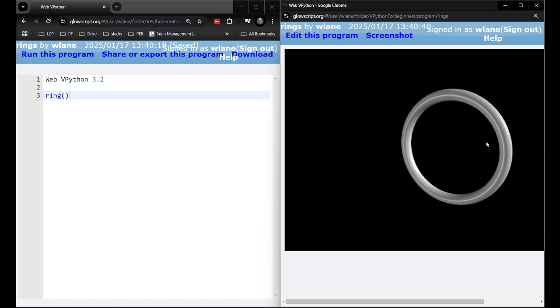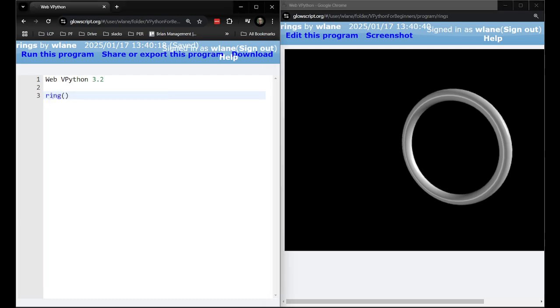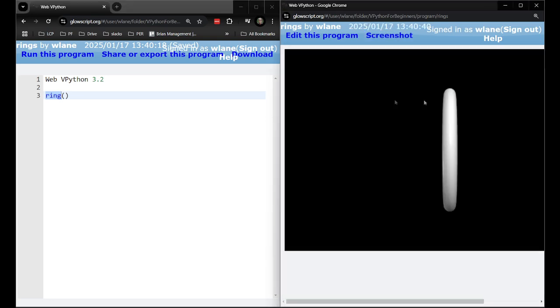Well, to create a ring it's actually pretty straightforward. You just use the ring function over here. So when I run this it'll produce this ring.